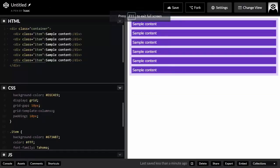Welcome to this new CSS grid tutorial. Today I'm going to talk about the minmax() function — a CSS function you can use to better control the size of your grid items by providing minimum and maximum values. This is very important for responsiveness, and you're going to use it a lot in your web designs when targeting different viewports like mobile devices, desktops, tablets, portrait, or landscape orientation.